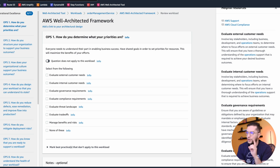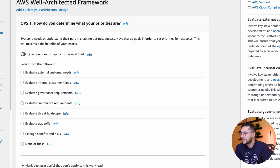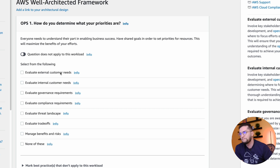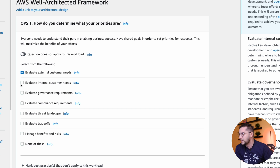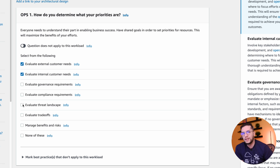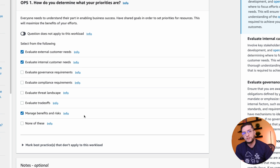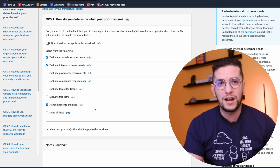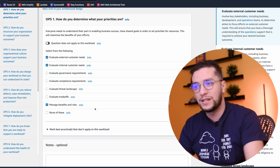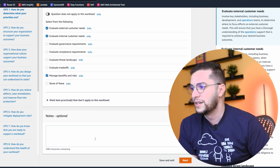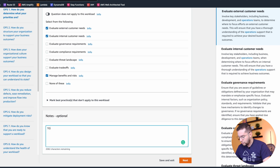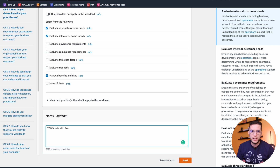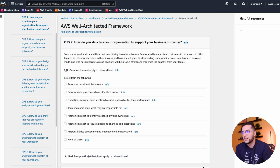Everyone needs to understand their part in enabling business success and have shared goals in order to set priorities for resources. So how do I determine what my priorities are? Do we evaluate external customer needs? Let's say yes. Do we evaluate internal customer needs? Let's say yes. Do we evaluate compliance requirements? I'm going to skip this for now. Evaluate trade-offs — let's say we manage benefits and risks. Imagine yourself in the war room with stakeholders right next to you, going through this question, having a conversation, and you can add notes here — for example, a reminder to talk with Bob, because Bob is on vacation and he's the one responsible for this.